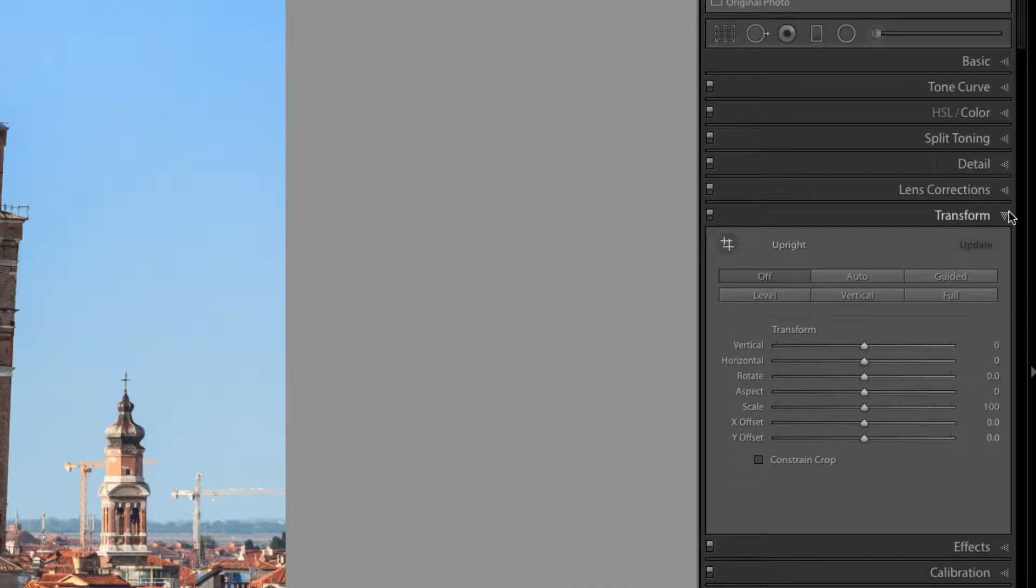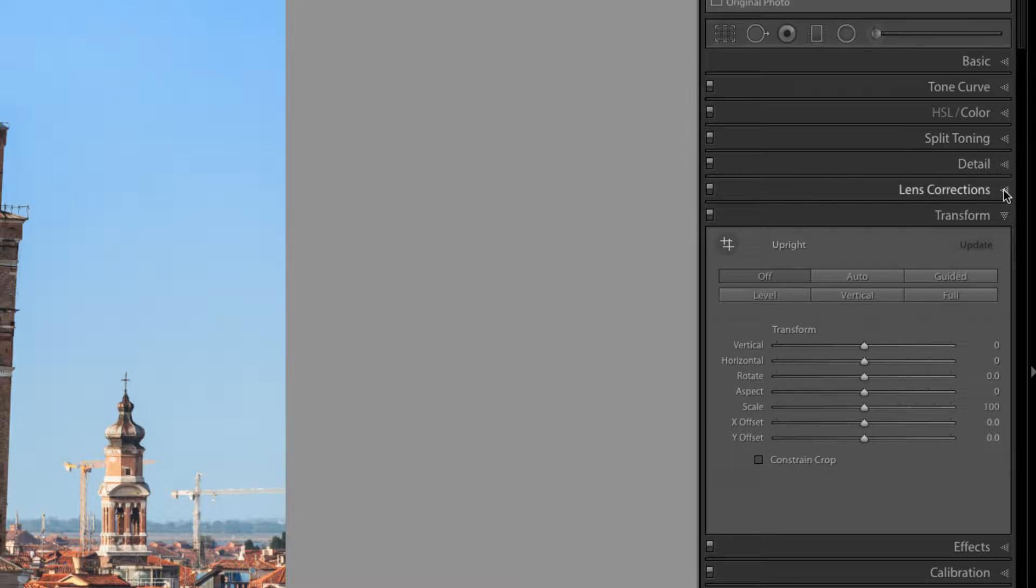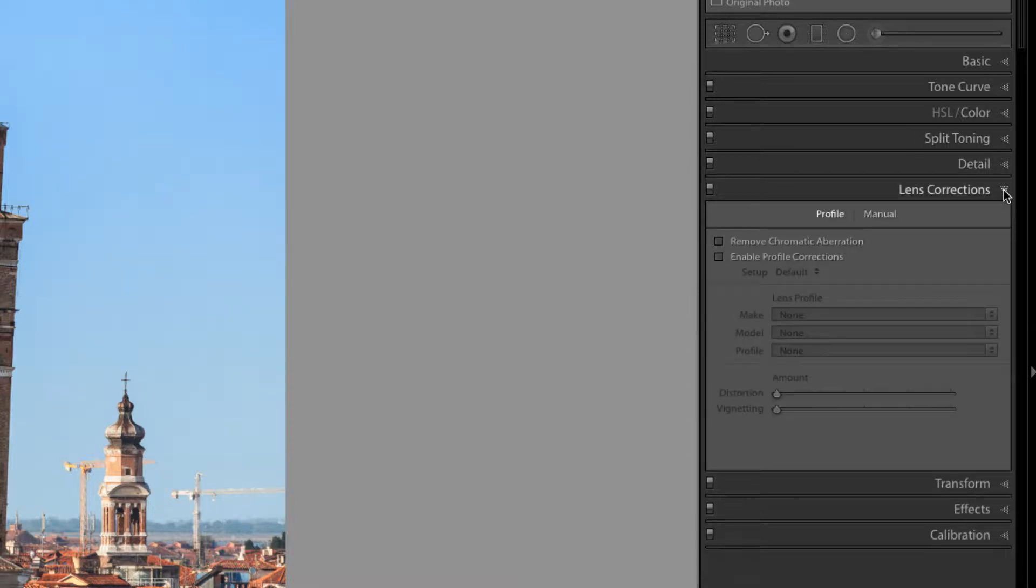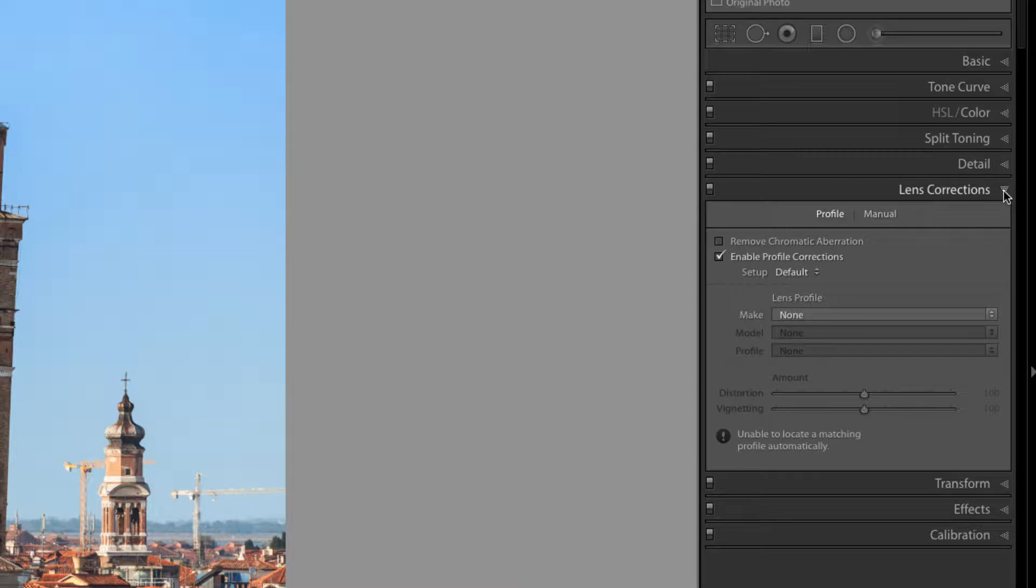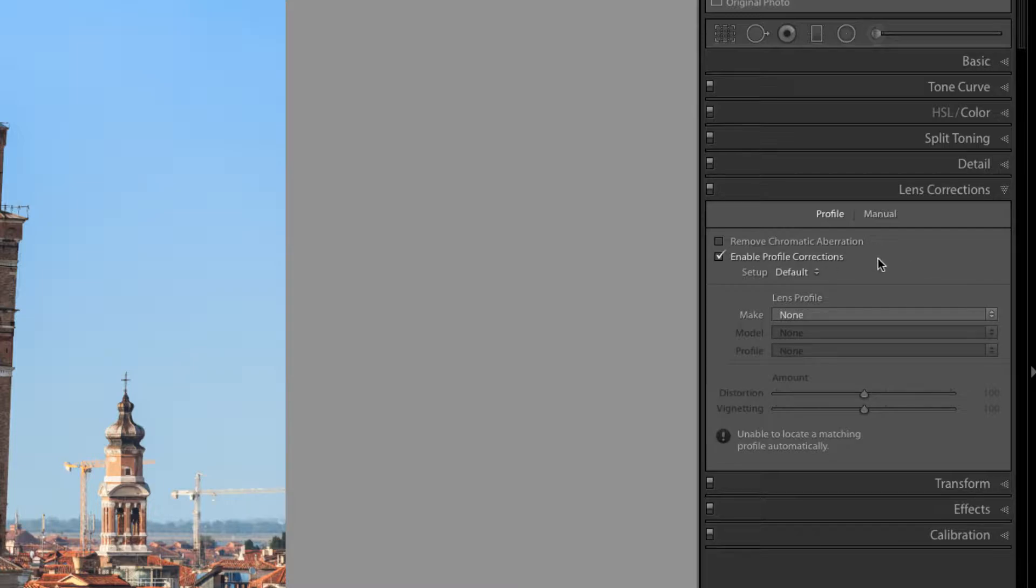Before we start, it's a good practice to come over here to the lens correction tab and enable profile corrections. That way we take care of any issue with the lens and any kind of distortion that could be created just by making that selection.